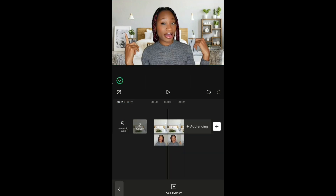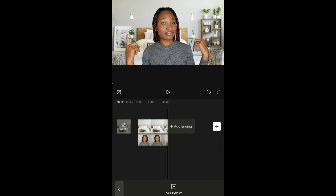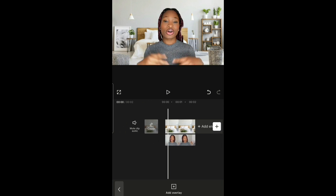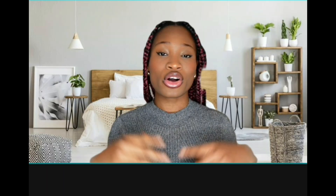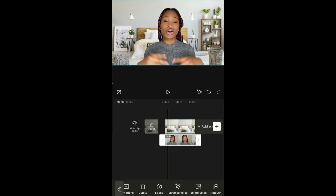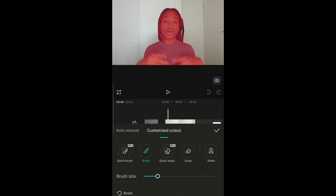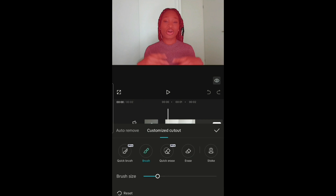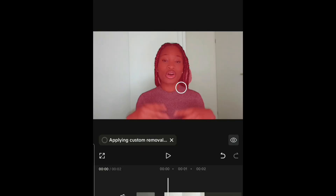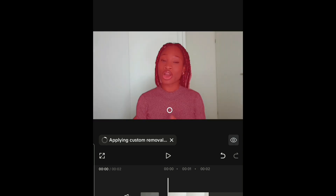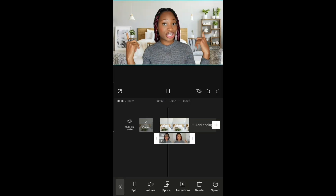Now you can see the background has been changed, but I don't like the way this hair part looks like this. So let's see if we can adjust that — go back to Remove Background, Remove BG, custom removal. Let's go to brush and see if we can fix this hair. Yeah, let's just leave it like this.